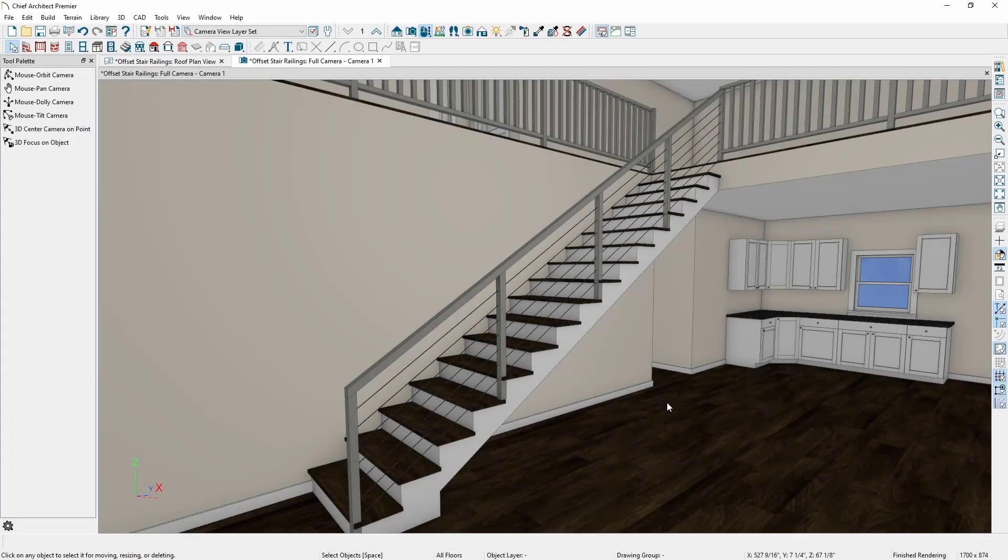Stair railings can be offset from the stairs using the offset railings feature. These tools will allow you to create any number of stair railing styles to match the needs of your clients.